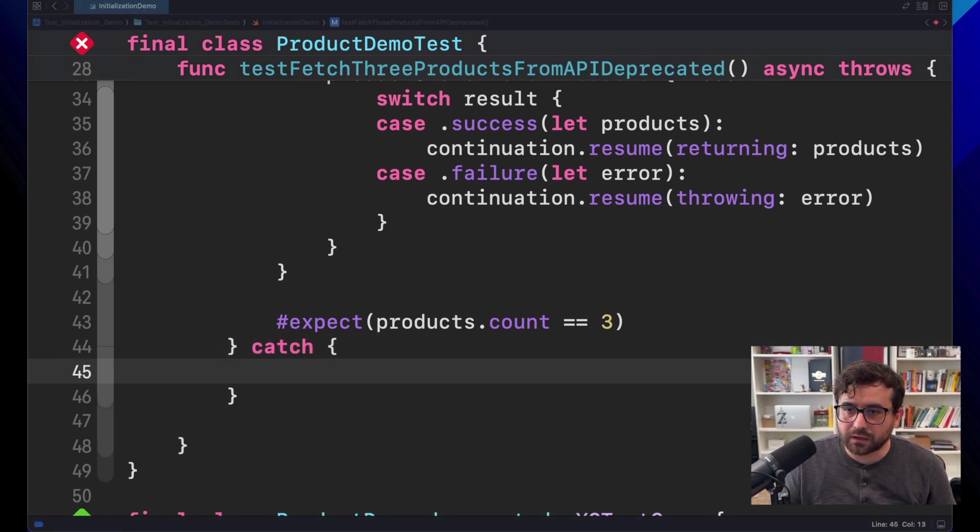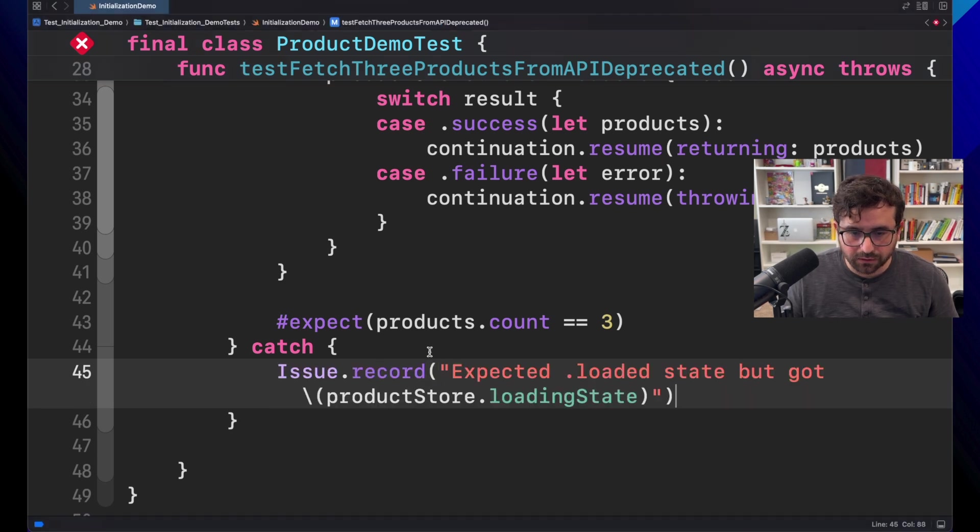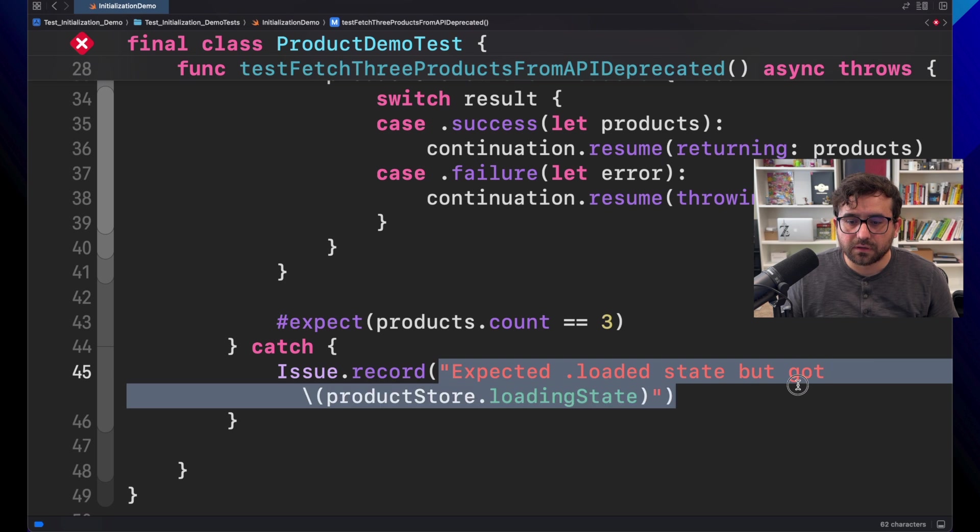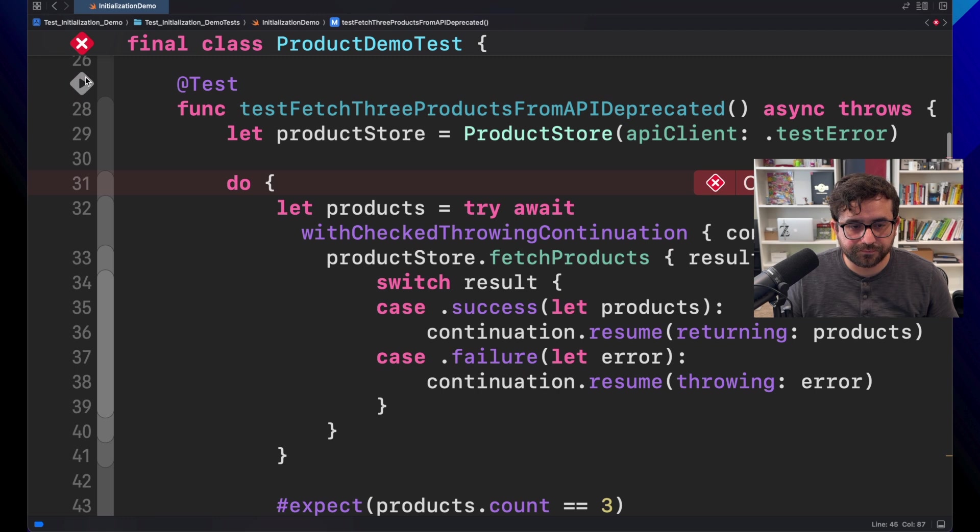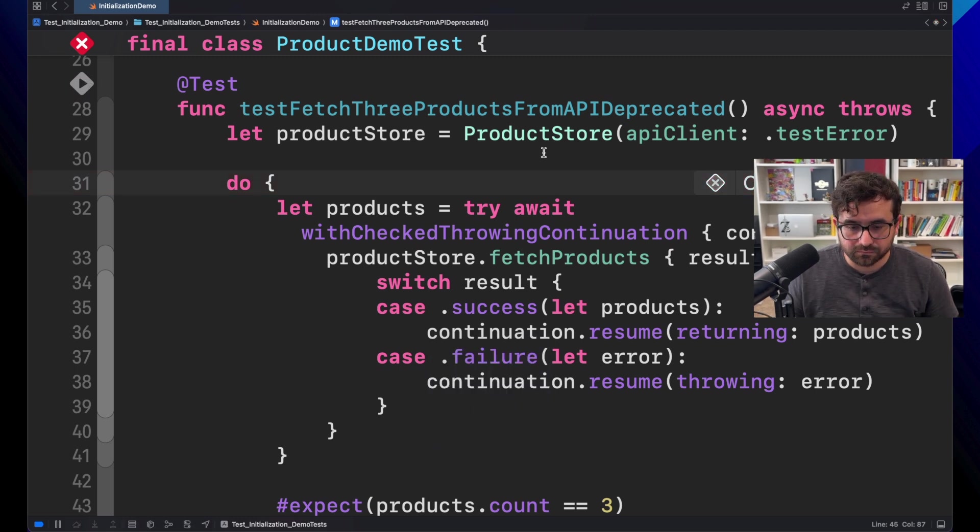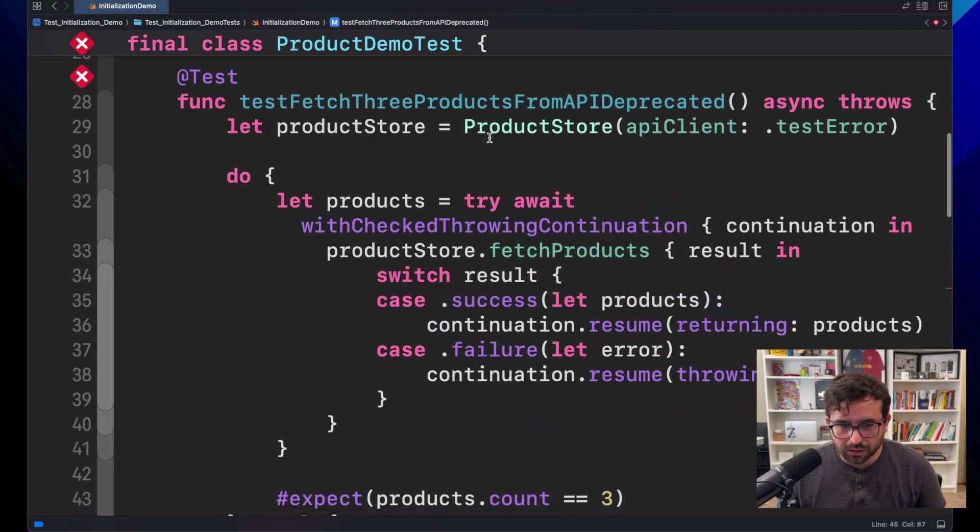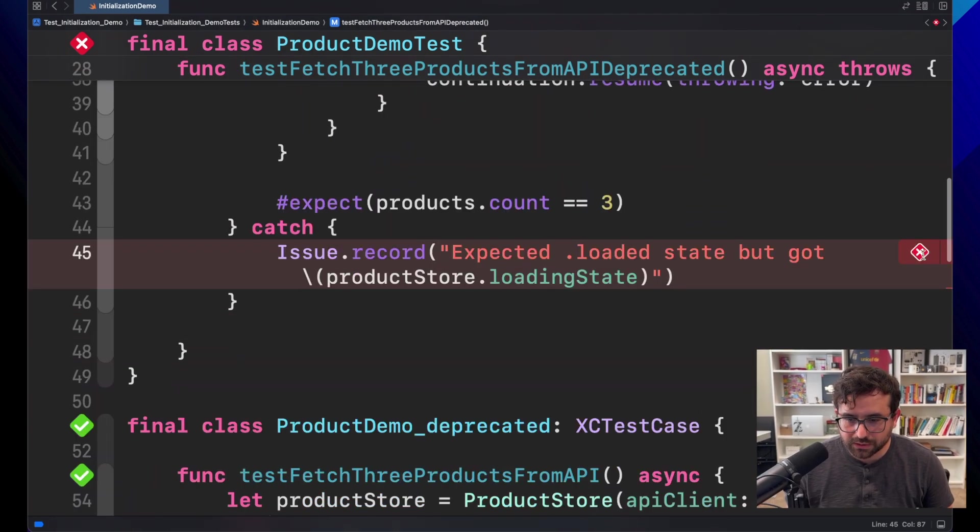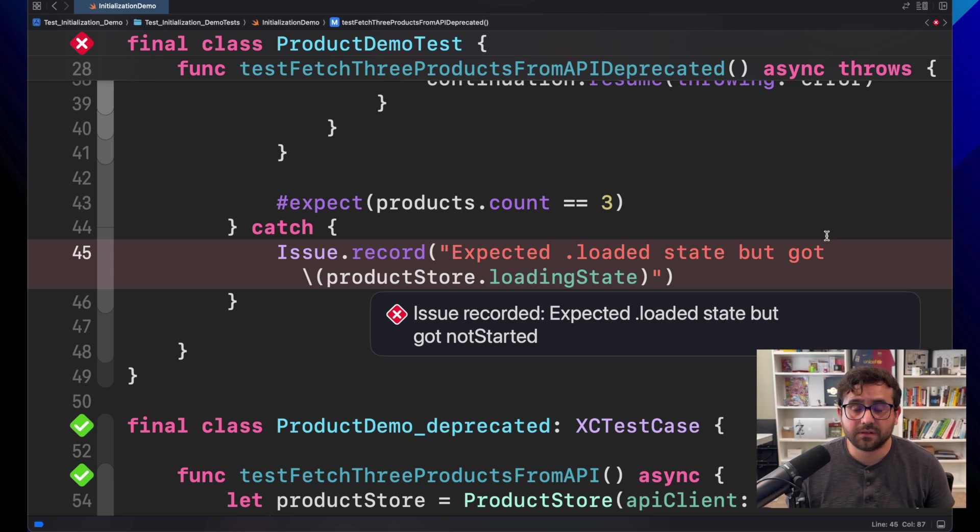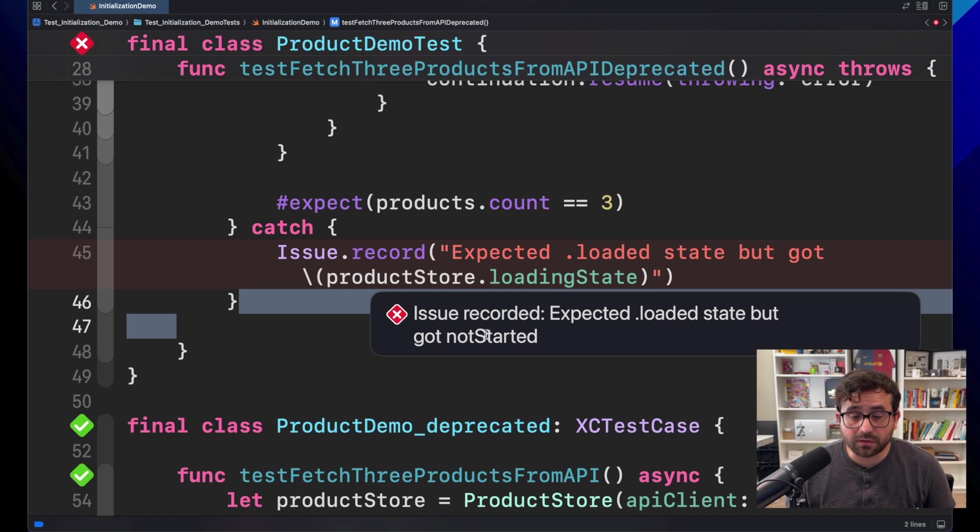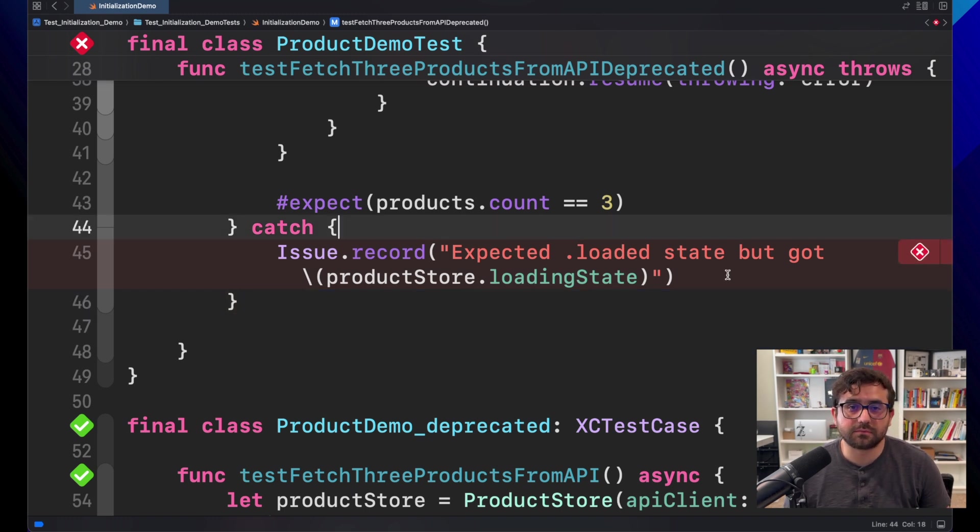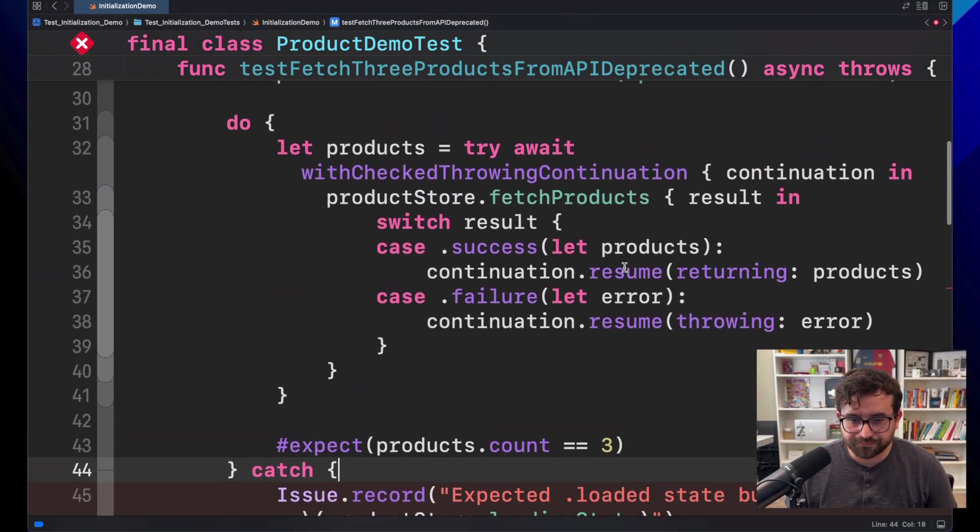Use the issue.record that we saw in the previous episode right here explaining that we got something different to loaded state. Now, let's see the result. This should be more meaningful for the test. We are getting an issue again, but this time we got something more meaningful. Issue.recorded. Expected loaded state, but got not started. Well, something I need to figure out what's going on here, but you got the idea.